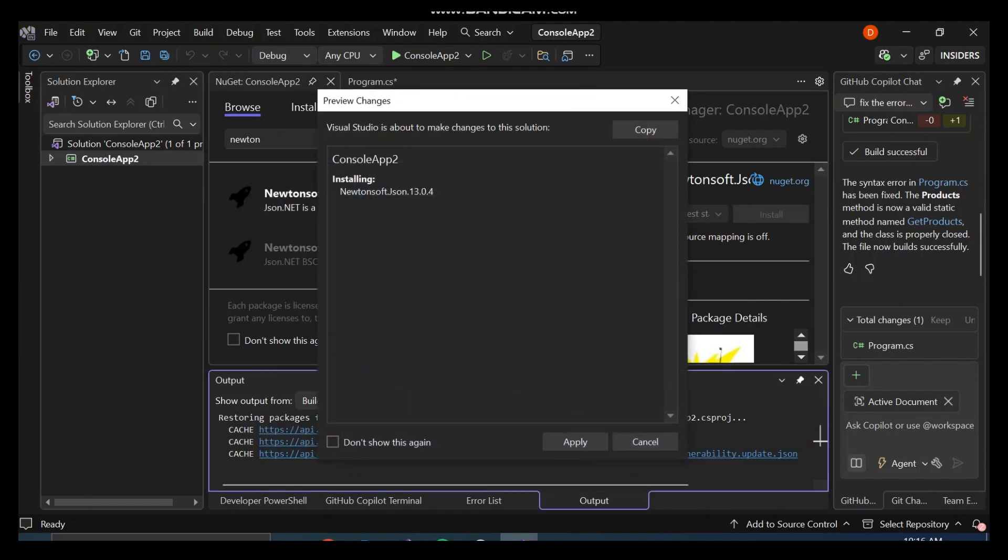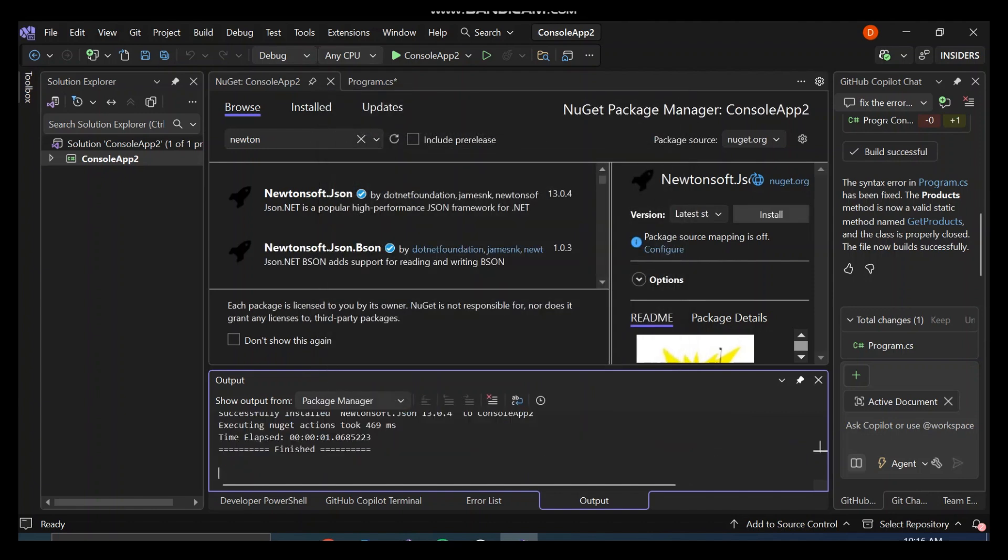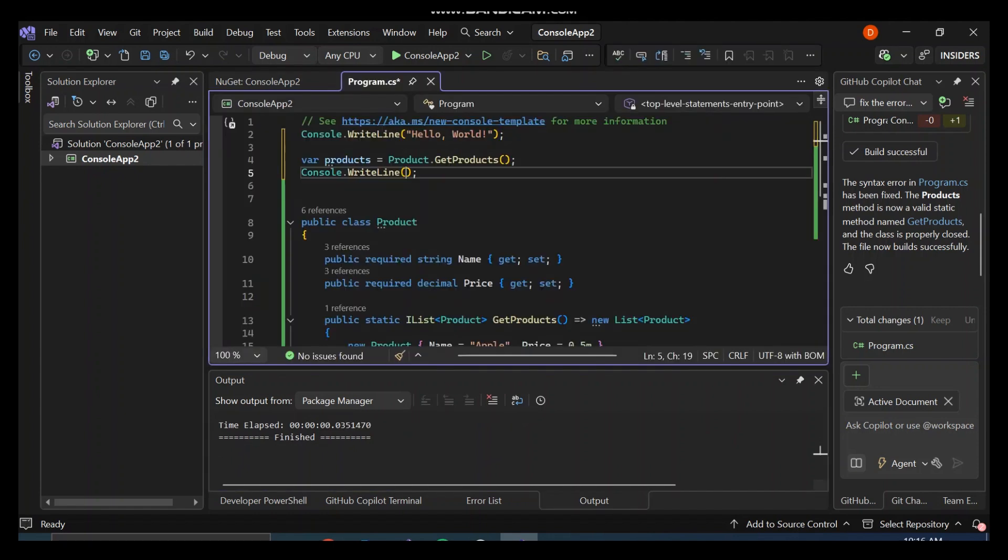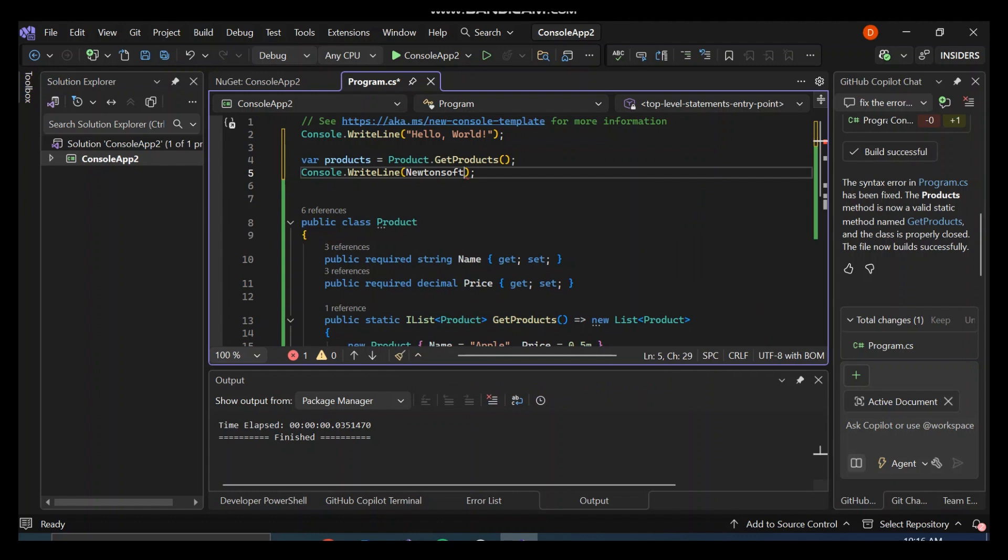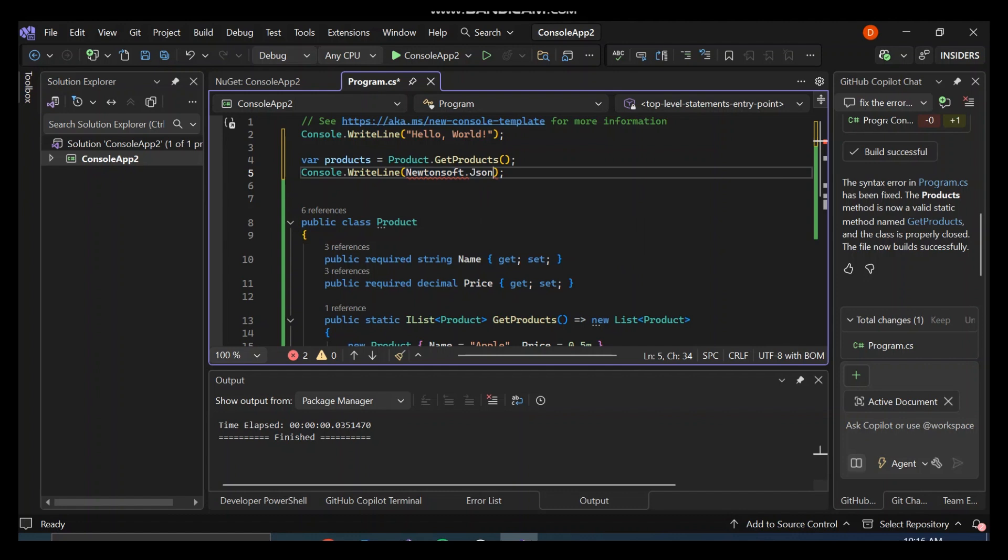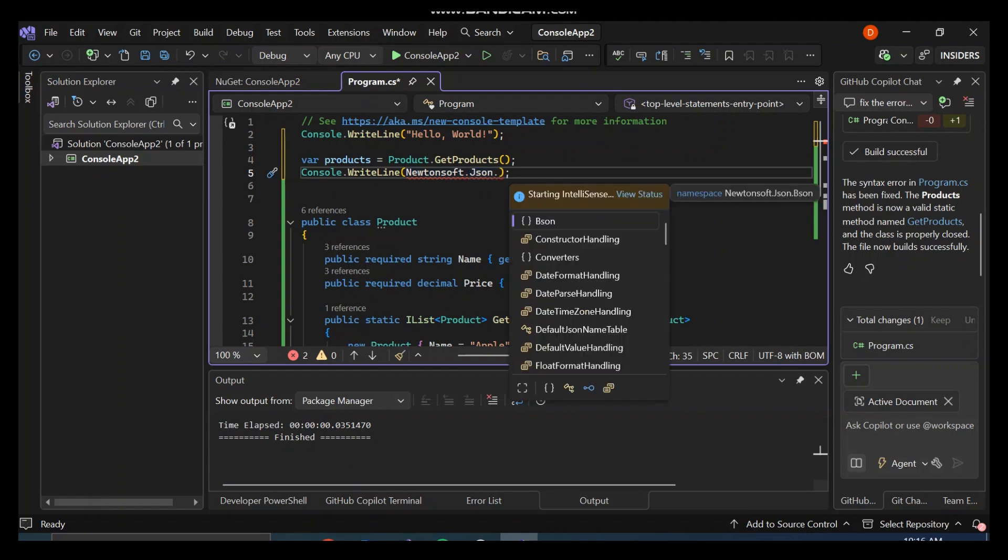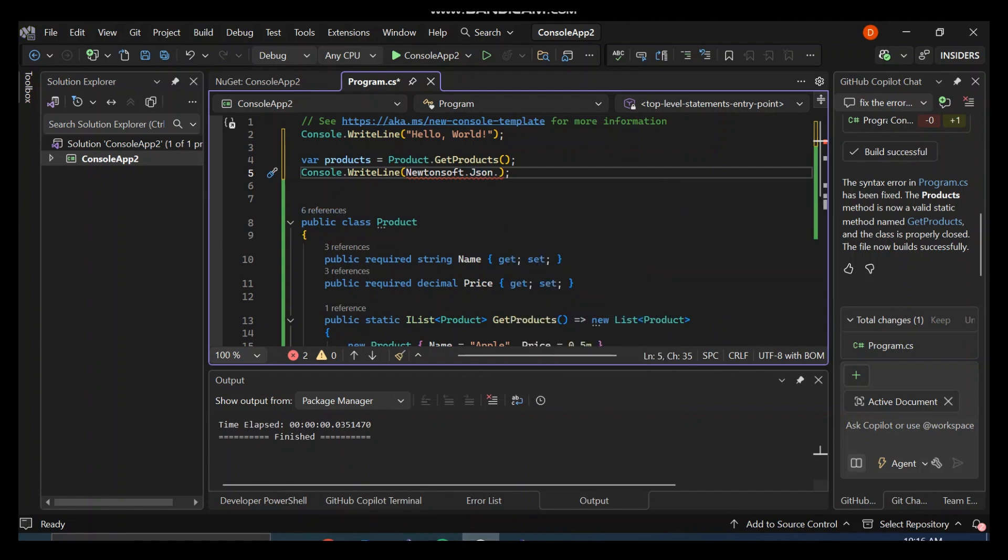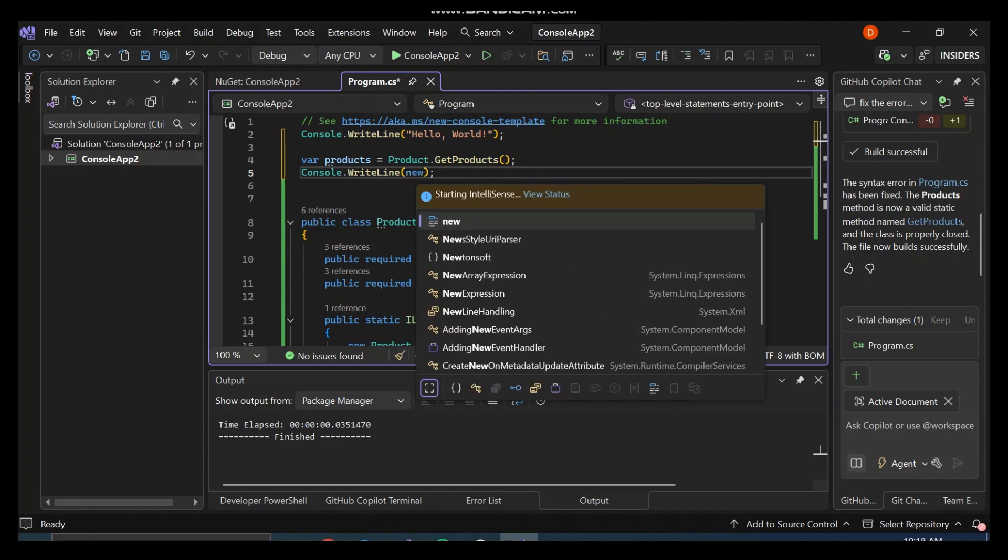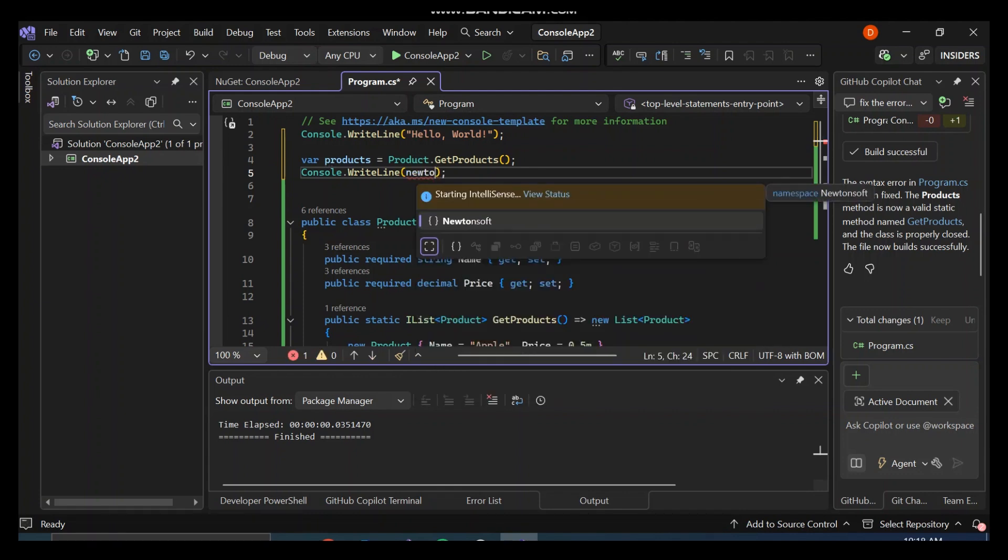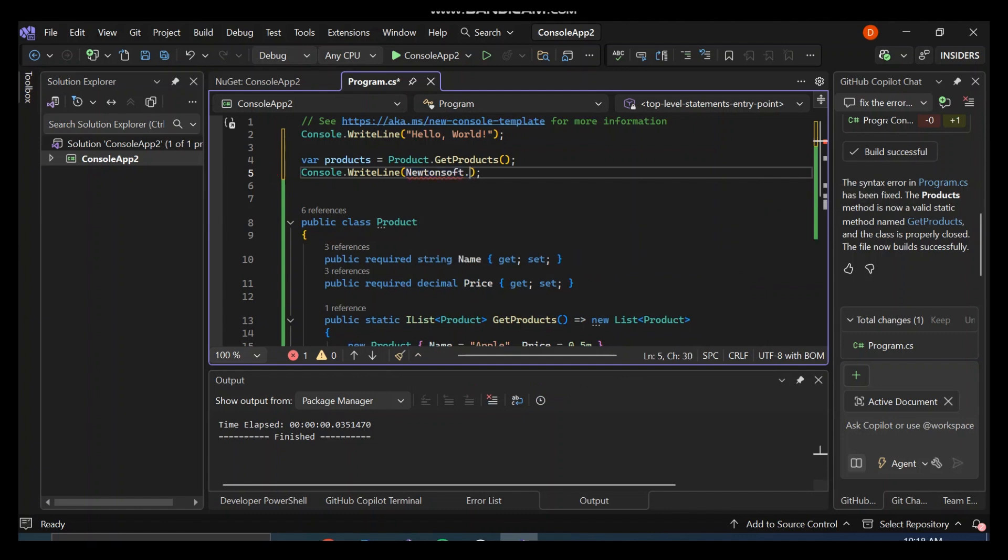You have to accept the license in detail for now. So as you can see, we've got Newtonsoft.Json imported, so we can use it inside our project. I'm going to type Newtonsoft, and as you can see here now, we've got it here.